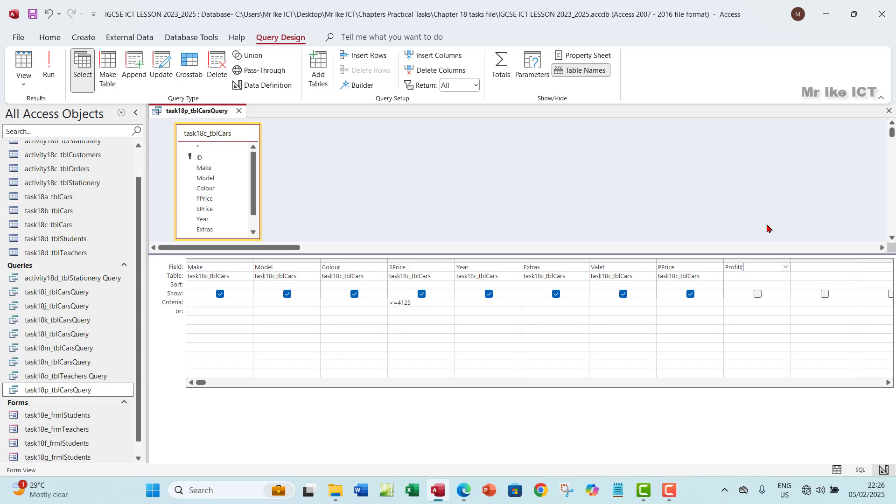Now what are the fields that you will need for this calculation? You're going to start with the square brackets and then have S Price. You want to make sure you spell it the way it looks here.